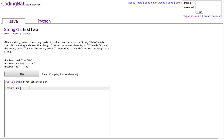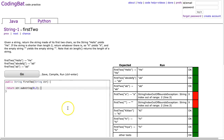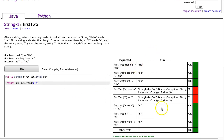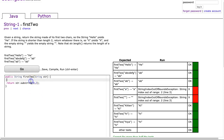If I just return str.substring(0, 2) to get the first two letters and hit go, notice it works a lot of the time, but I get these IndexOutOfBounds cases. Looking closer, those IndexOutOfBounds cases are where the length is 1 or 0.